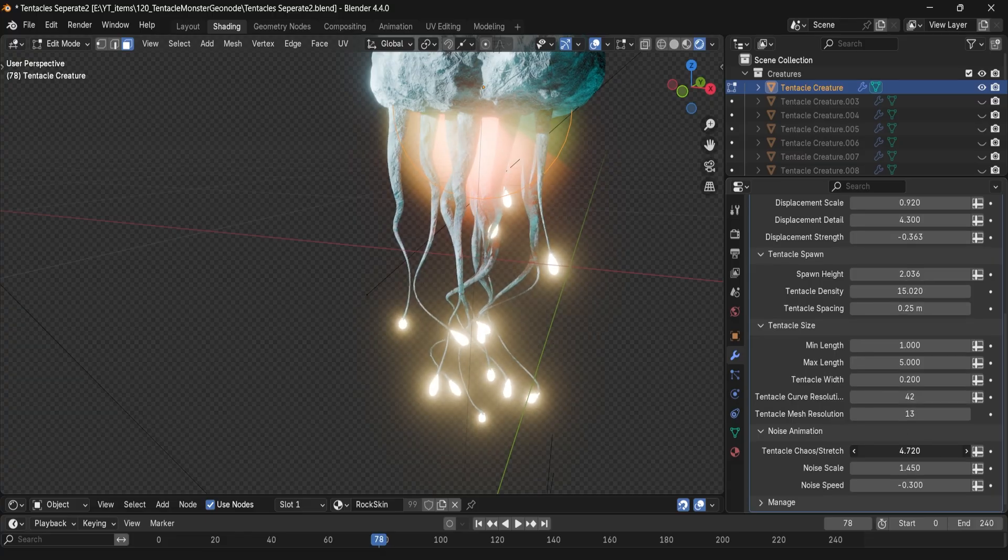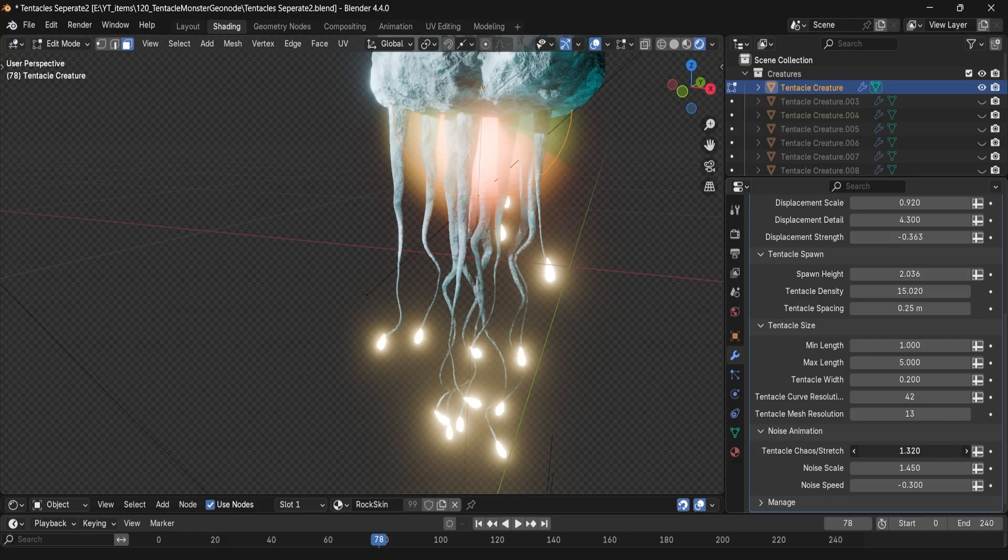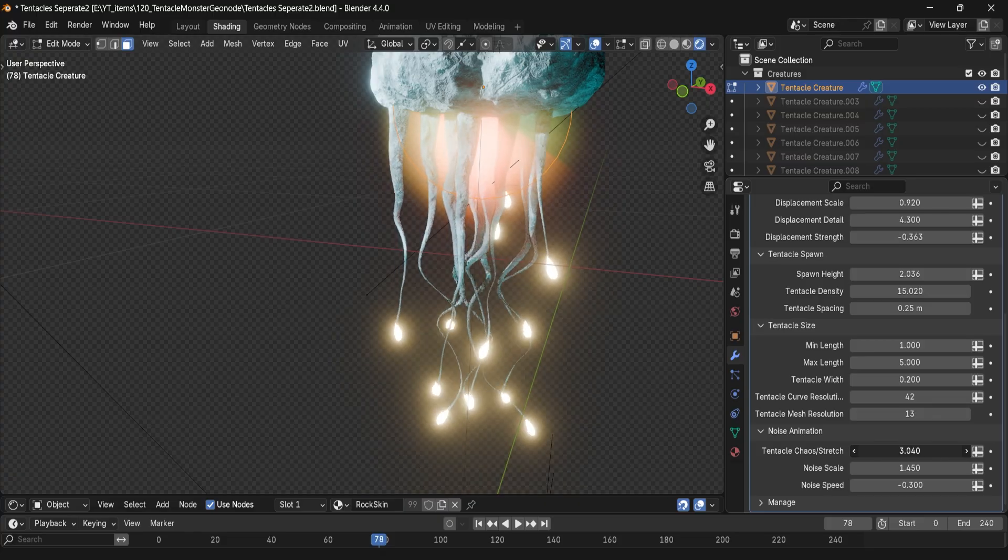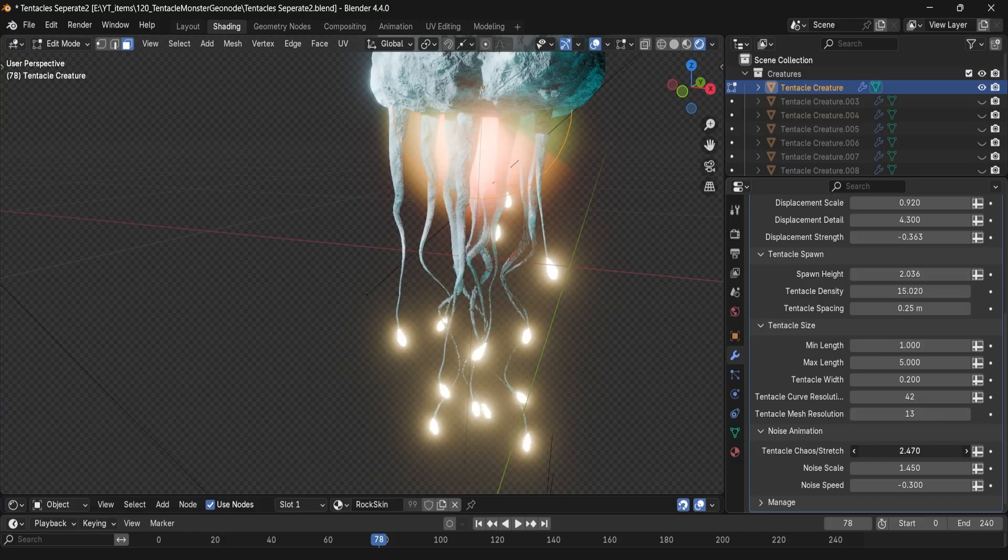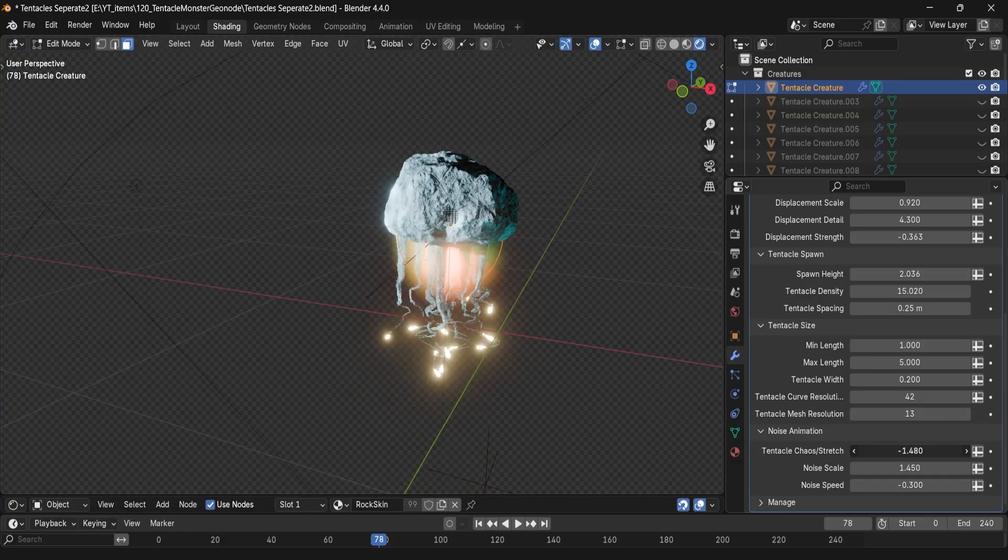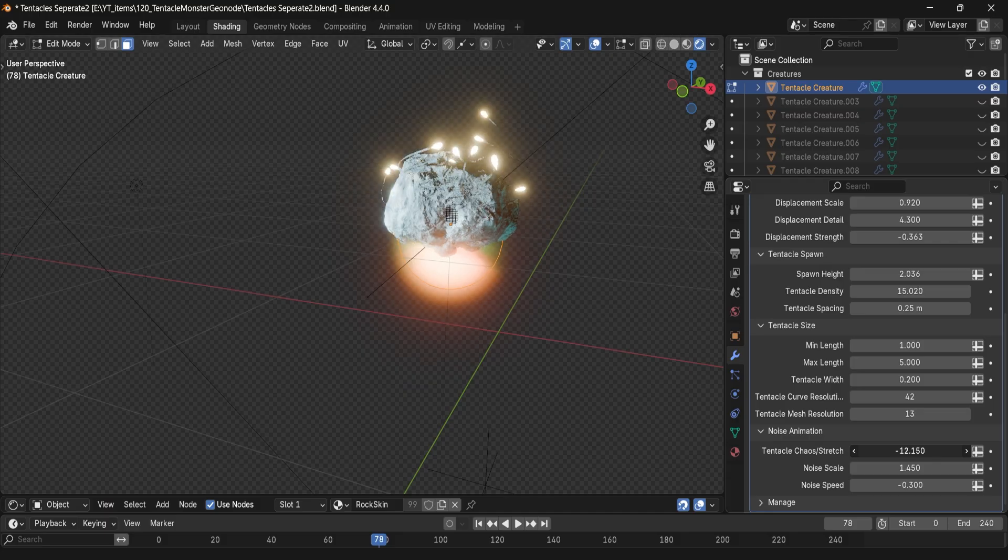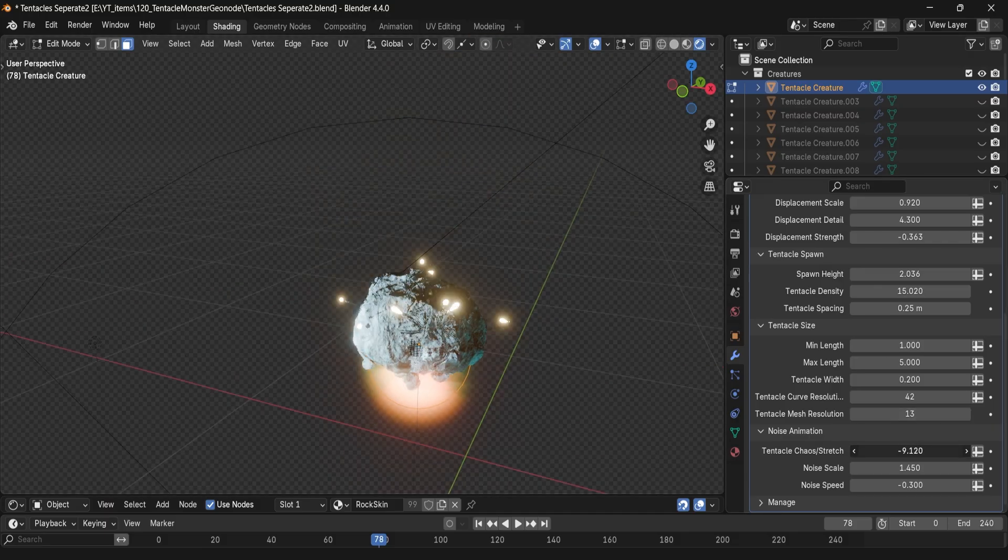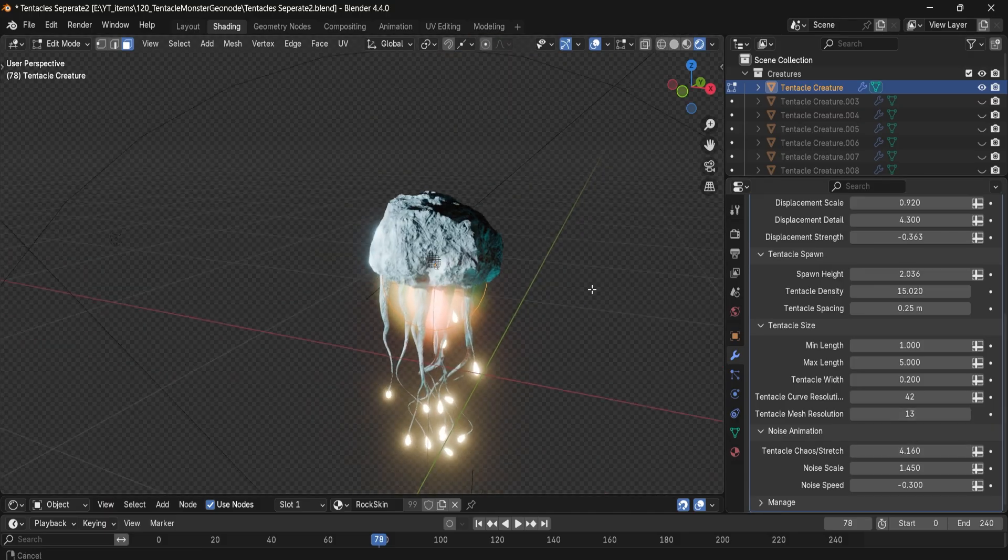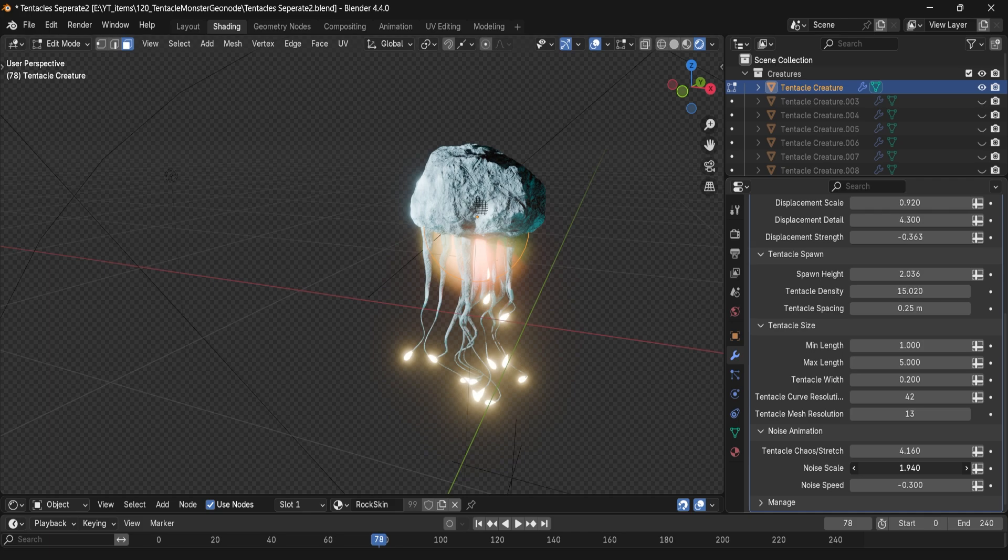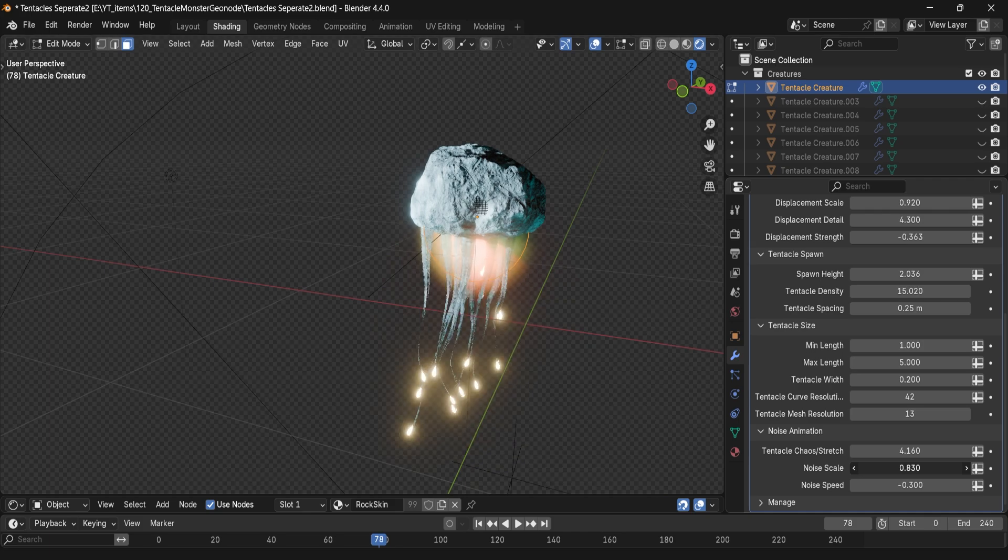Now as for the procedural animation tab, there is no need for rigging, no timeline scrubbing, just built in motion. Meaning that you can use chaos stretch parameter to breathe more life into the wobbliness of the tentacles.